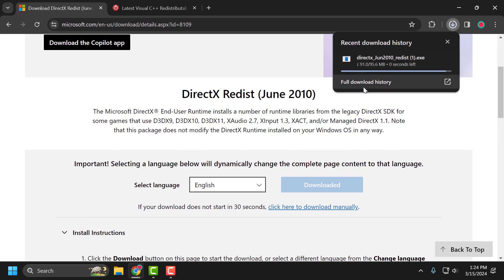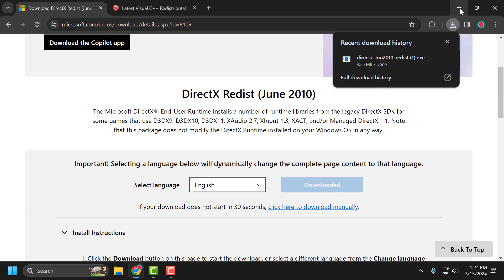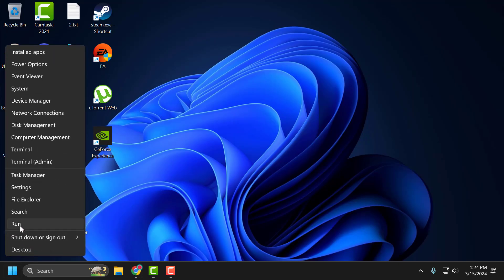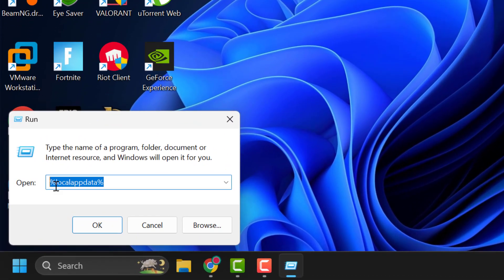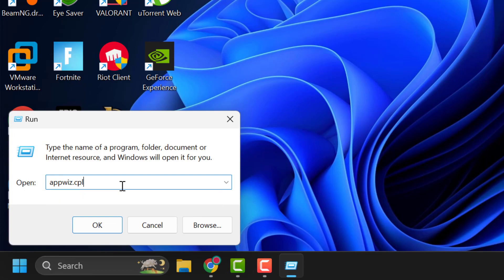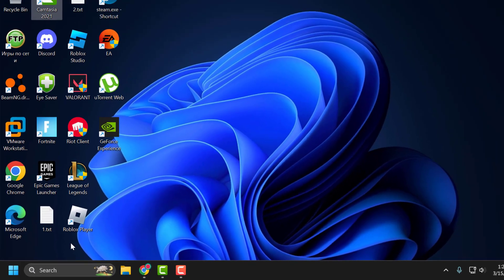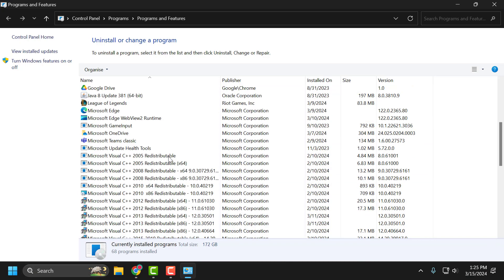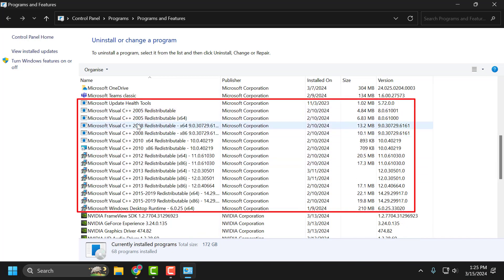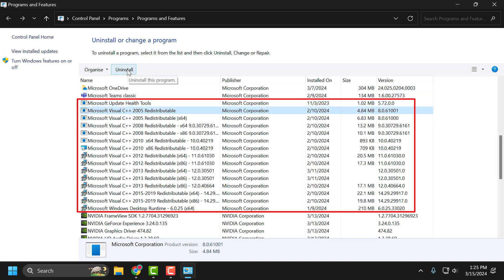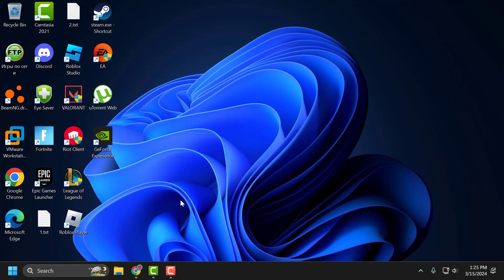If the problem is not solved, let's move on to the third solution. You just need to right-click on the Start icon and select Run. In the Run window, type 'appwiz.cpl' and click OK. In here, scroll down and you'll see lots of versions of Microsoft Visual C++. You need to select them one by one and uninstall every version of Microsoft Visual C++.